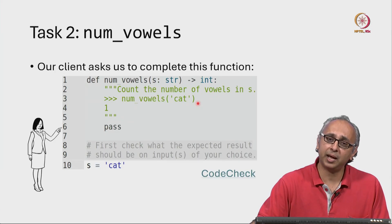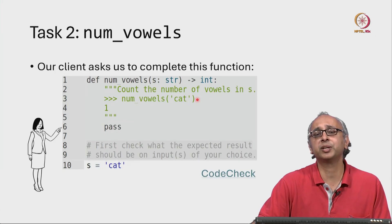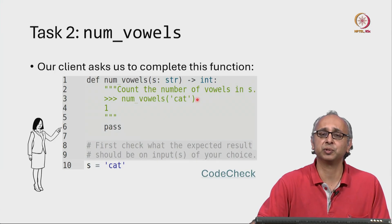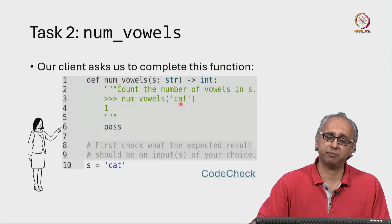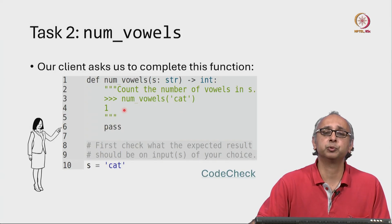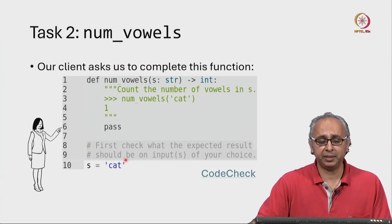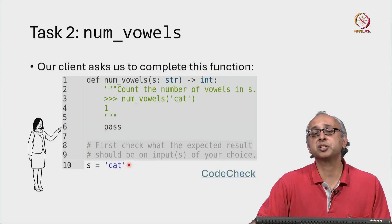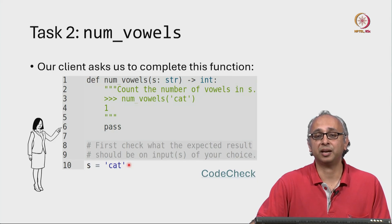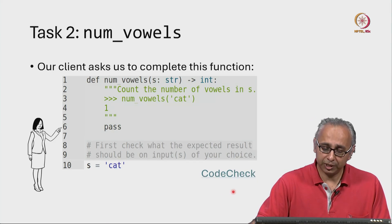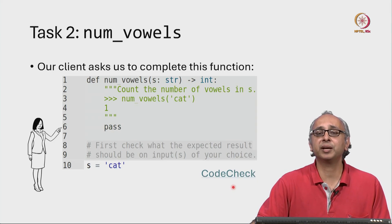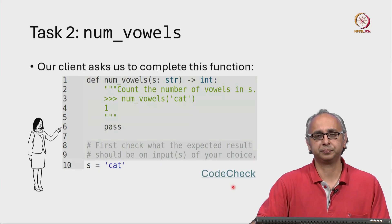Once again, our client has helped us by saying, for example, if I give you the string cat, since that only has one vowel, I want you to return the answer one. But here is an opportunity for you to ask me any clarifying questions you might have. So let's go ahead to code check and make sure we understand this task.